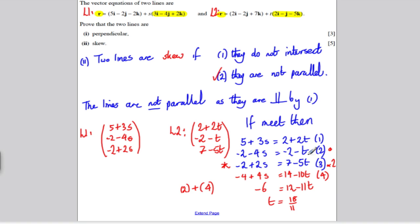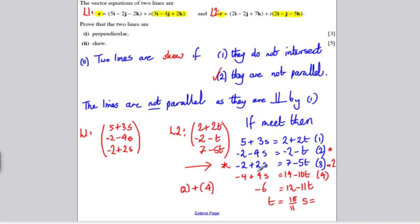Using one of equations 2, 3, or 4, I can now find s by substituting t = 18/11. Using equation 3: −2 + 2s = 7 − 5(18/11). Working that out: add 2 and divide by 2, giving s = 9/22. So in theory we've solved for s and t.